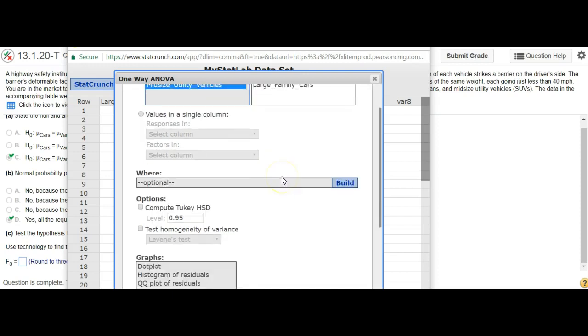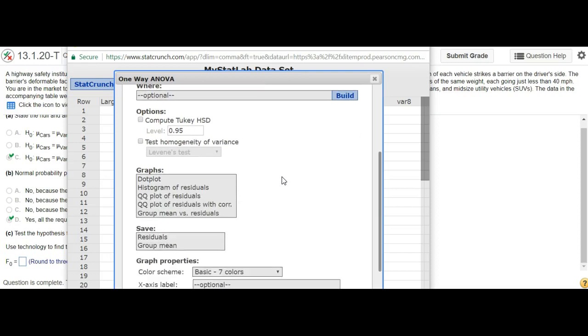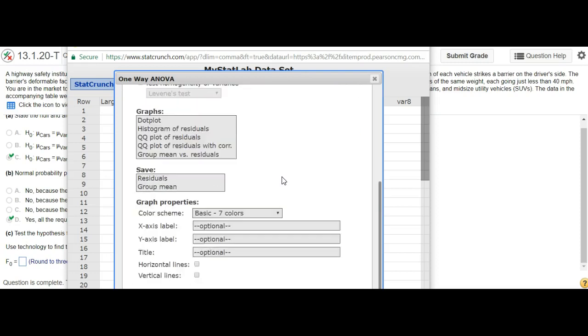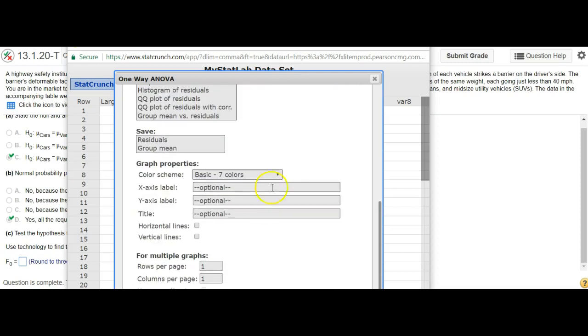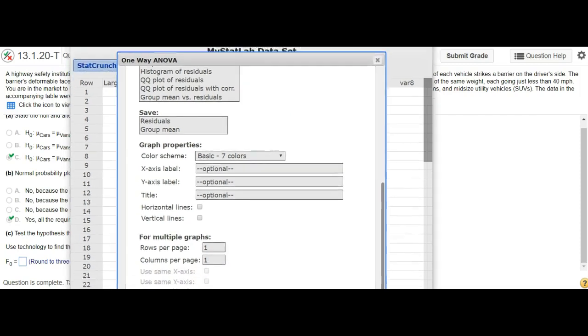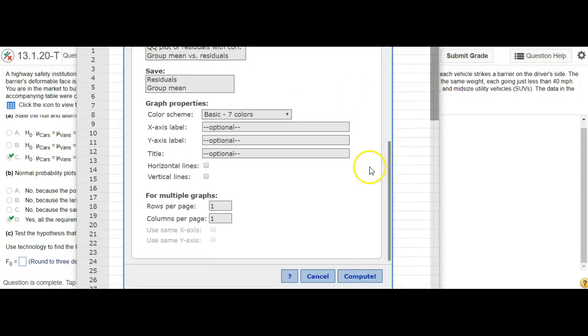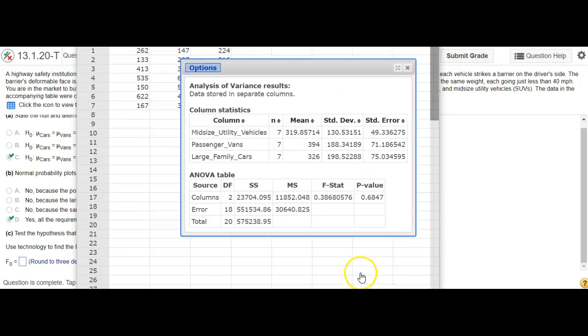And I think that'll be all you really need, so I'm going to go up here, hit Compute, and there you go. There's the F-statistic.